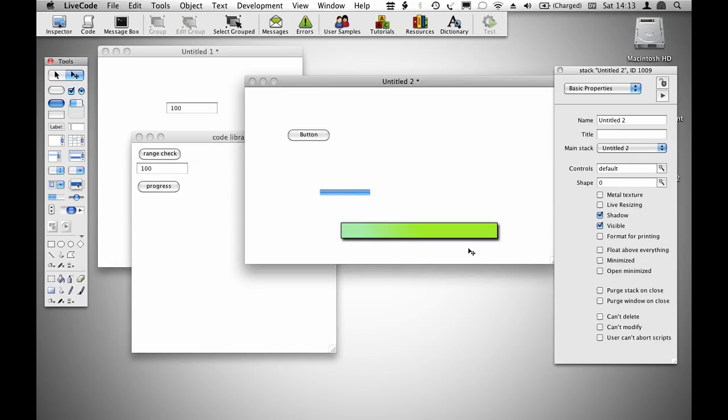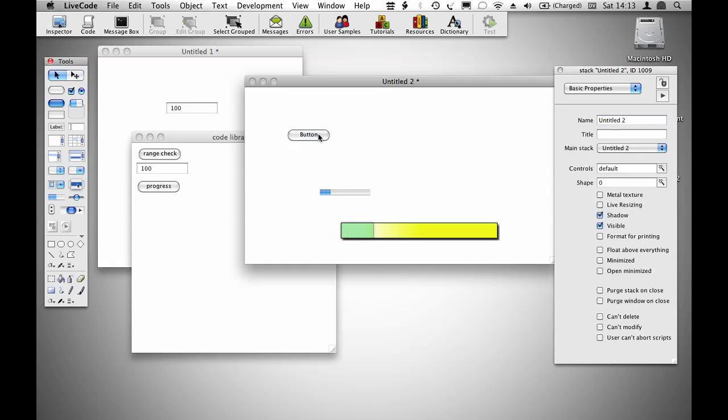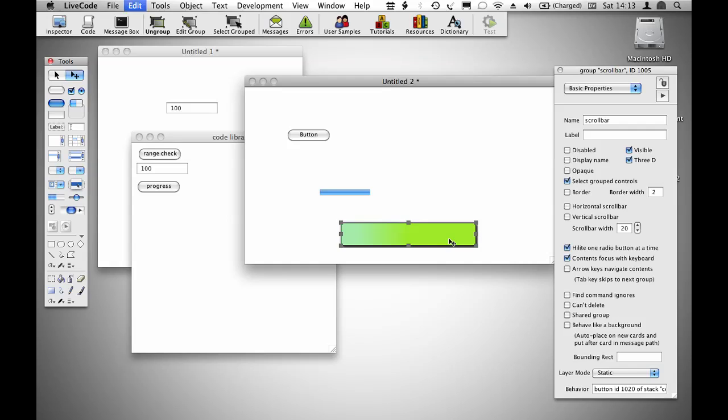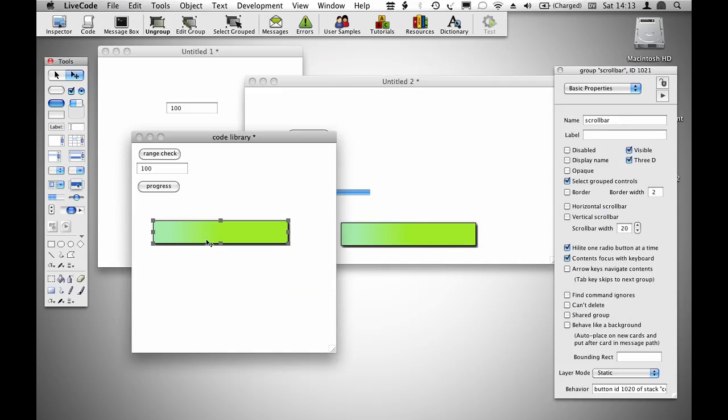Then if I set the behavior button, progress of stack code library, I can set that, and I have an object which is fully resizable. I'll leave myself a copy of it there.